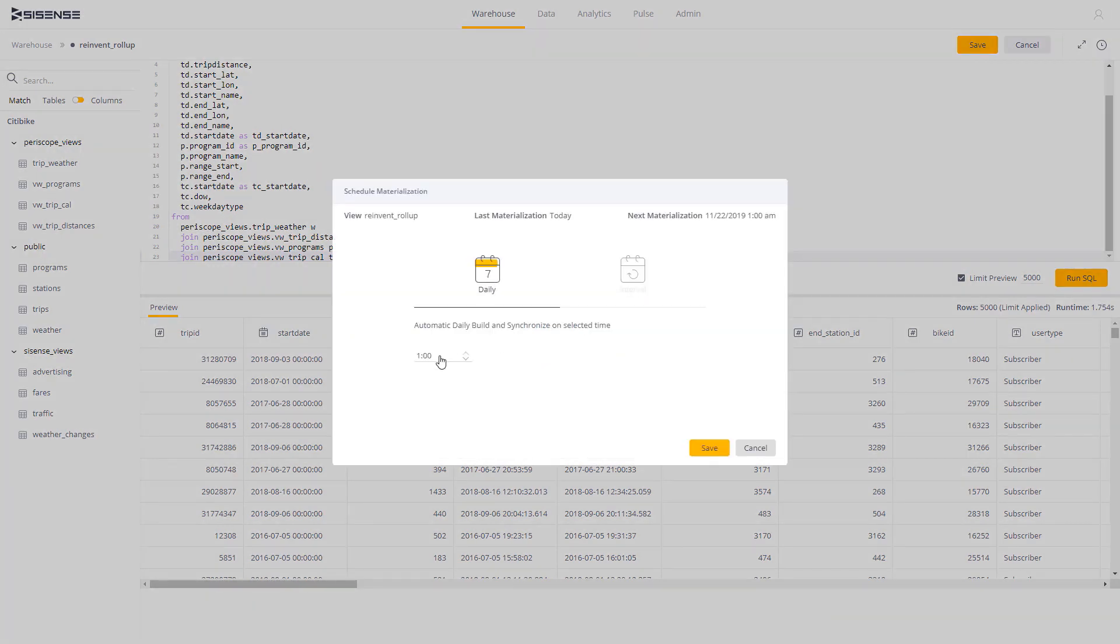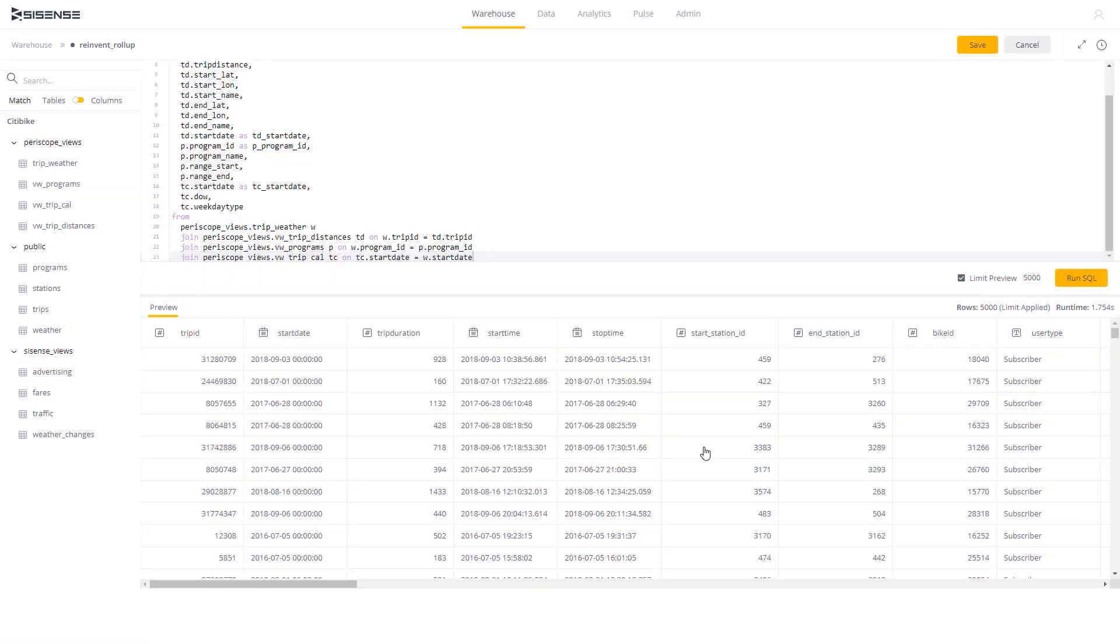Furthermore, Sisense's cache data model can be utilized to further accelerate performance for high-query frequency, slow-changing data.